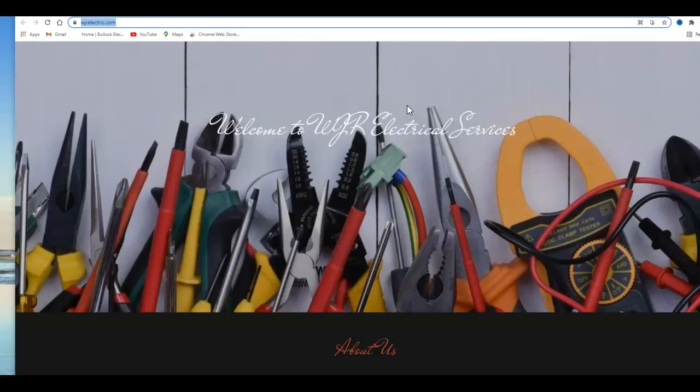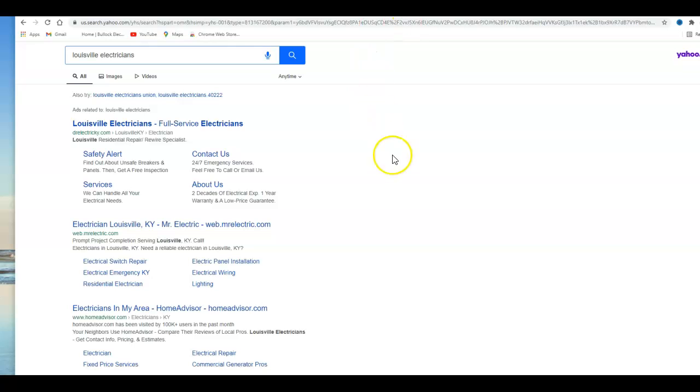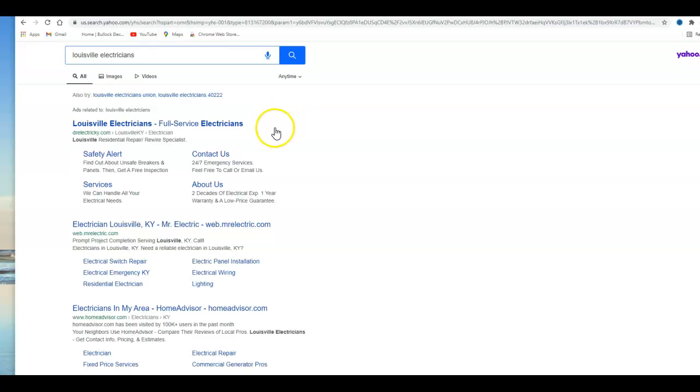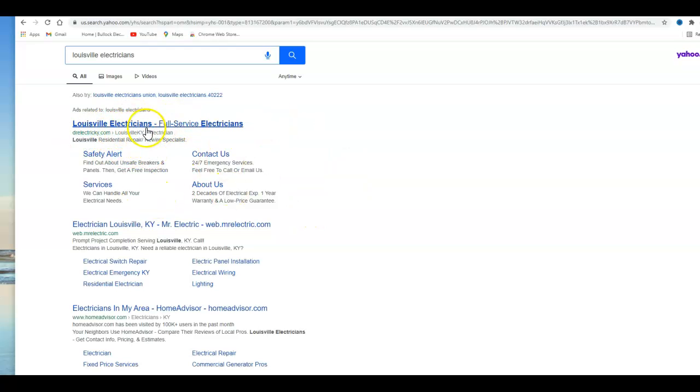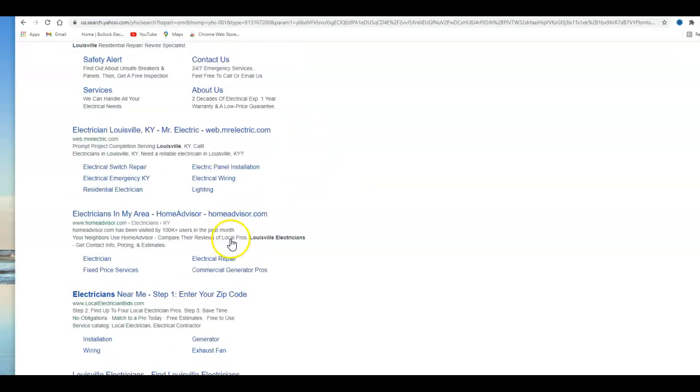The second tip I'm going to give you today is citations. You might be asking yourself what is a citation. By searching the keyword Louisville electricians, this is the search that you would find. Just to give you an idea, this would be a normal Google search. All the ads are at the top - every one of these people are paying for it and they're paying dearly.